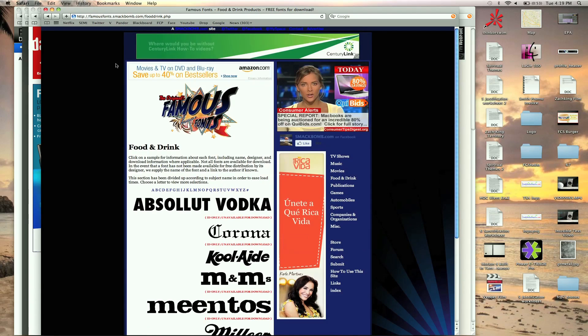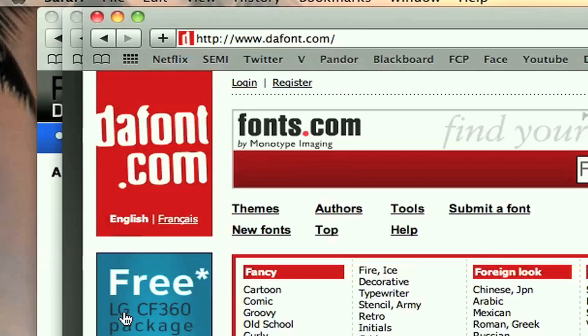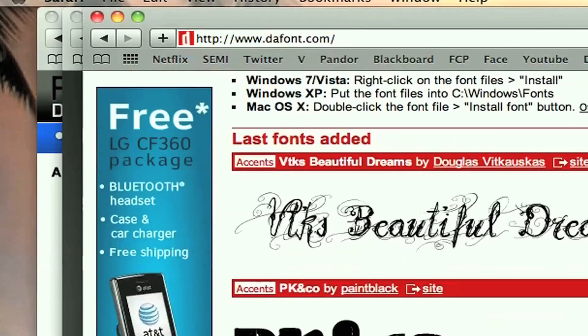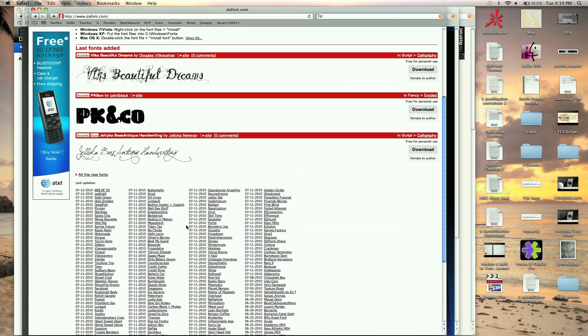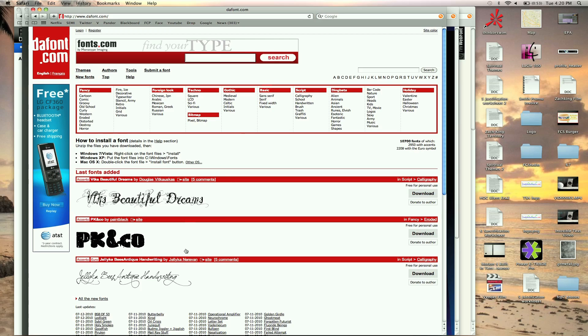So another site I go to is dafont.com and these are sweet. They have just thousands of fonts here. You can search by different genres. That's why I like this site, you can search by cartoon or whatever you're looking for. You can even type in here and search.